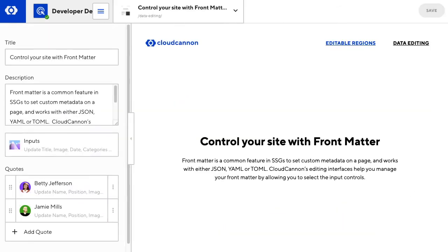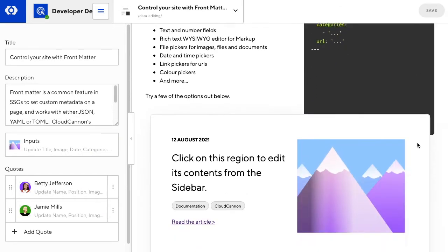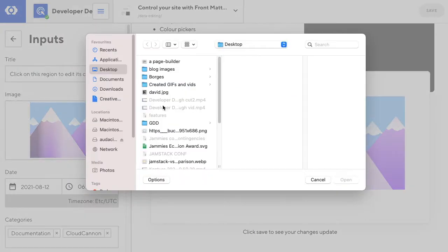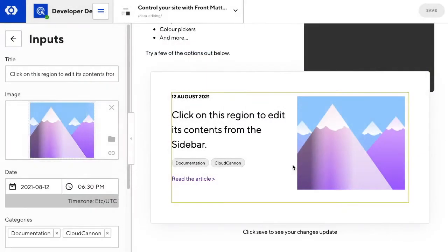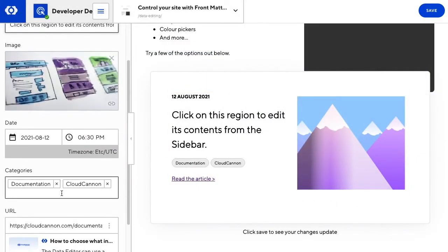Let's look at frontmatter next. With structures, CloudCannon lets you select your input controls for custom metadata. Here let's switch the image and add a new category to this card.